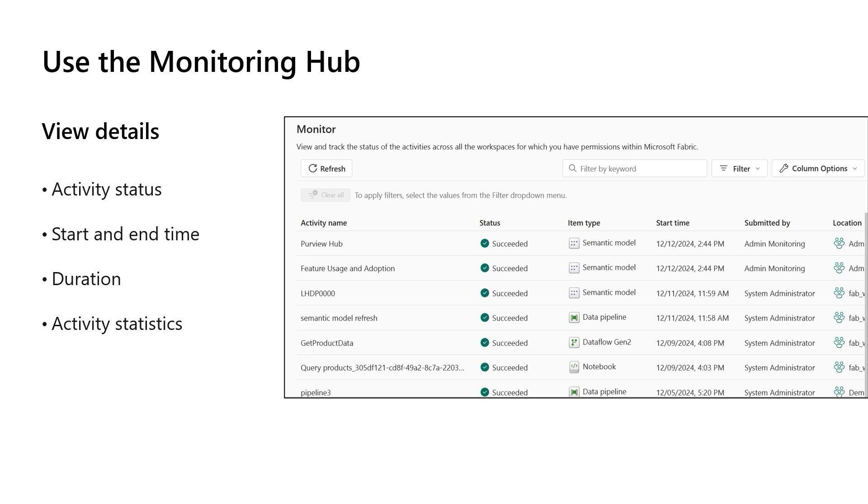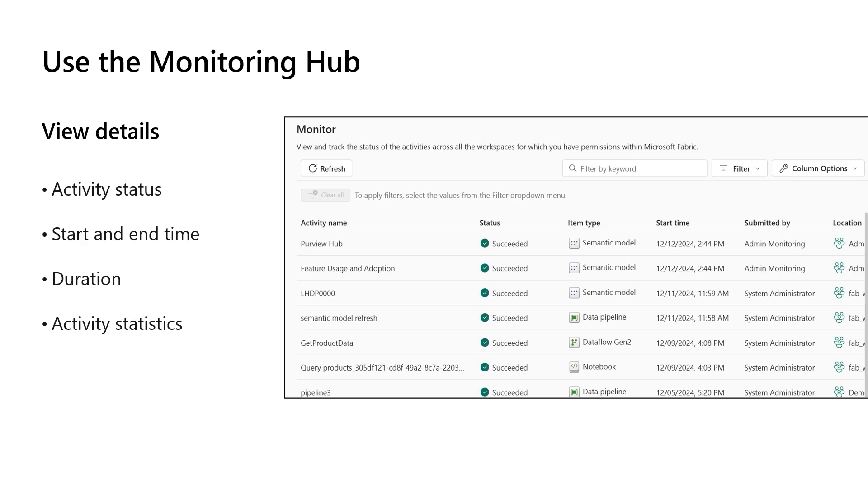The Monitor Hub can be opened by selecting Monitor from the Fabric navigation pane that's usually on the left. When you select View Detail, you can see the activity status, start and end time, duration, and activity statistics. To investigate what happened during an activity, some activities in the Monitor Hub include hyperlinks that allow you to drill down into the execution details. Information is provided about all errors and the successes and failure of an execution. Spark activities across items can also be viewed. You can also view Spark applications that were triggered from a notebook, Spark job definitions, and pipelines.